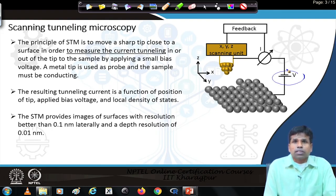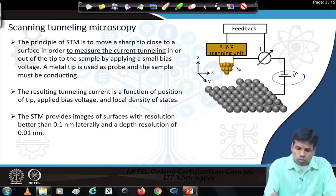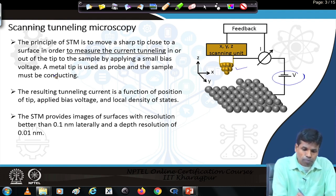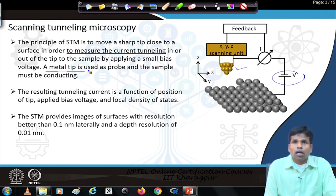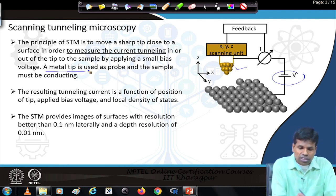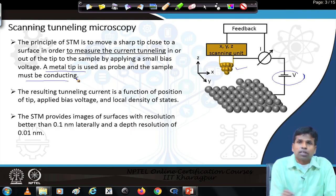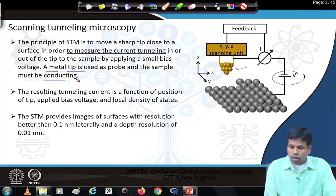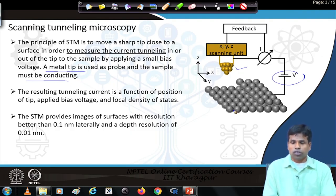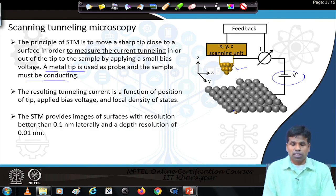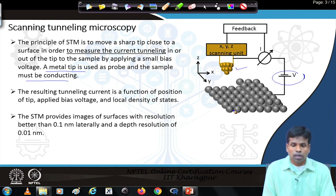Since we measure tunneling current, the tip has to be conducting — therefore we use a metal tip as a probe. Also, the sample must be conducting. This is the primary requirement for a scanning tunneling microscope: both tip and sample must be conducting in order to measure the tunneling current and use it to create a three-dimensional image.